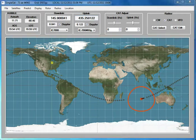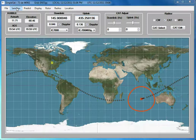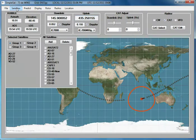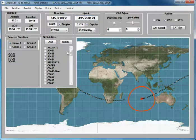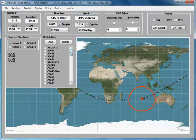The first step in using the SimpleSat program is to select the satellite. Go to the Satellites item on the menu bar, click it, and the Satellites menu shows. The satellite information for all the satellite data that's been downloaded from the internet, or satellites that have been added using a manual procedure, are contained here.